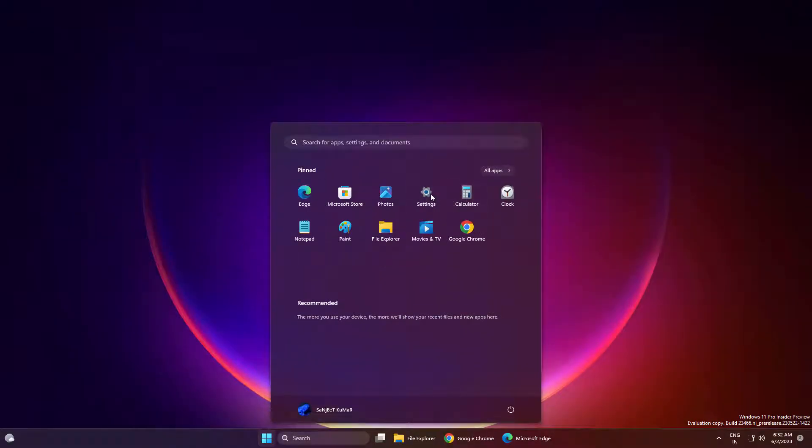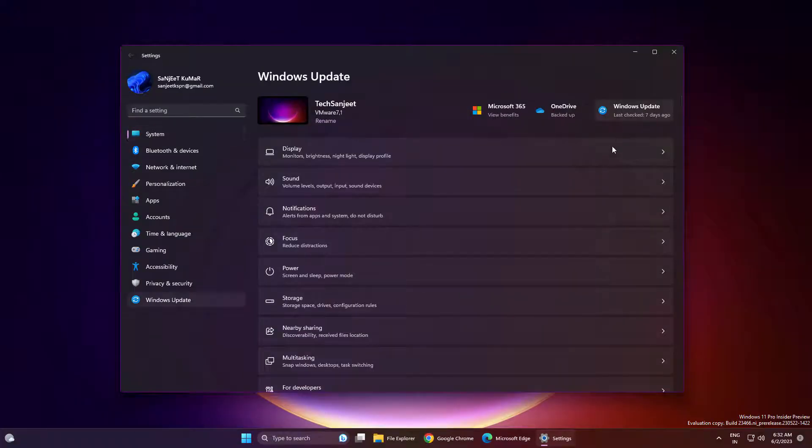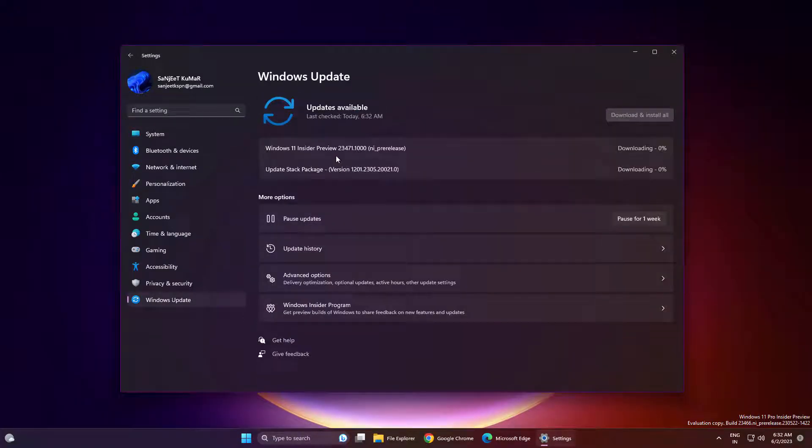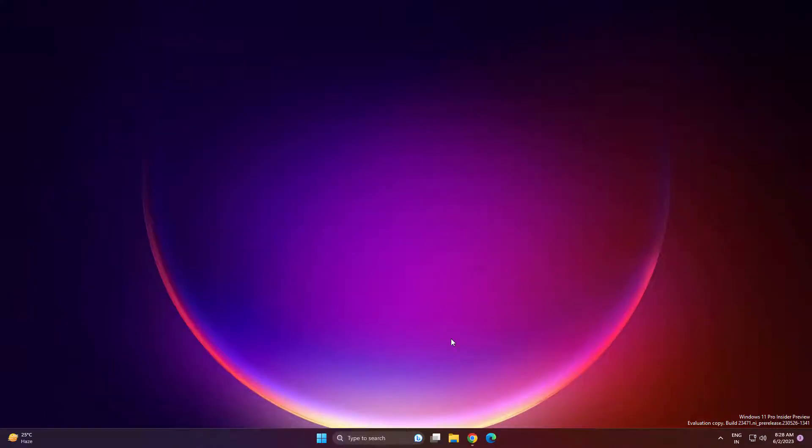So guys, Microsoft launched a new Windows 11 update inside the dev channel, build 23471. First let me tell you, if you're not using the Windows Insider program, you should be aware about what new features are coming and what is going behind the scene. If you are using dev channel, let's see what's coming new in this update.